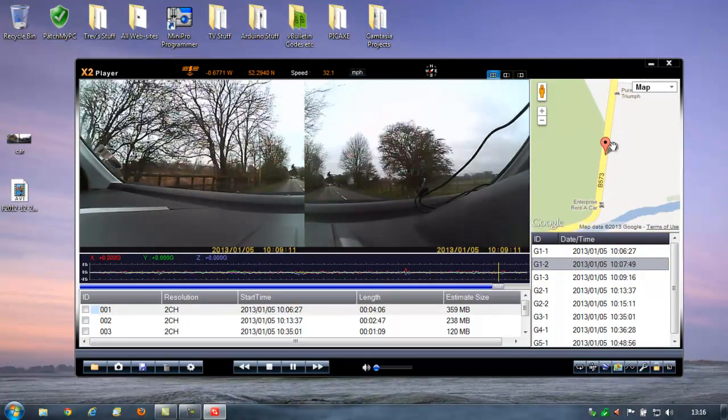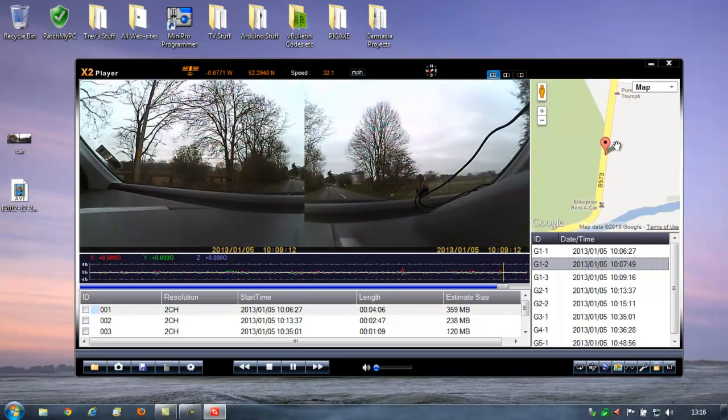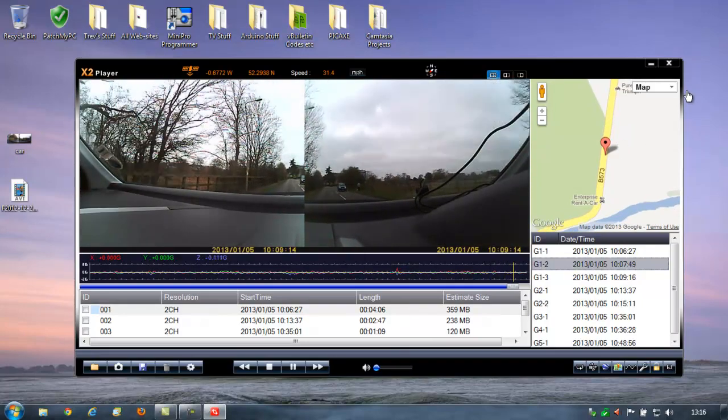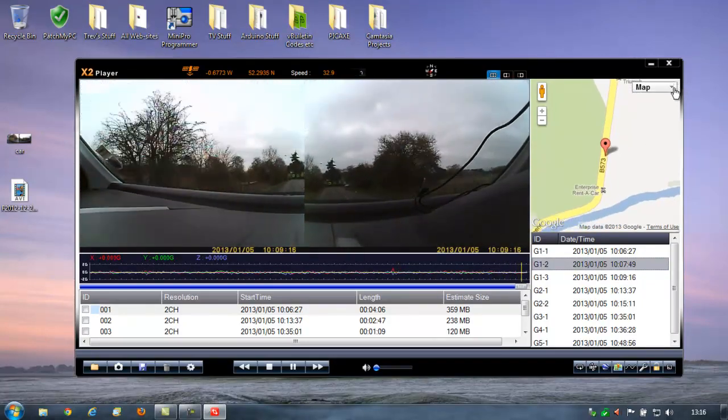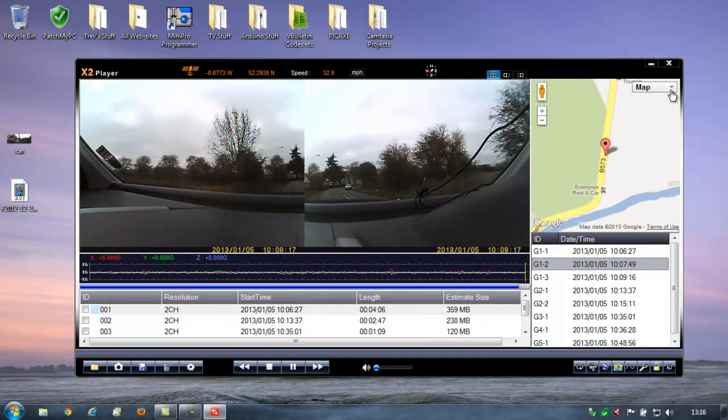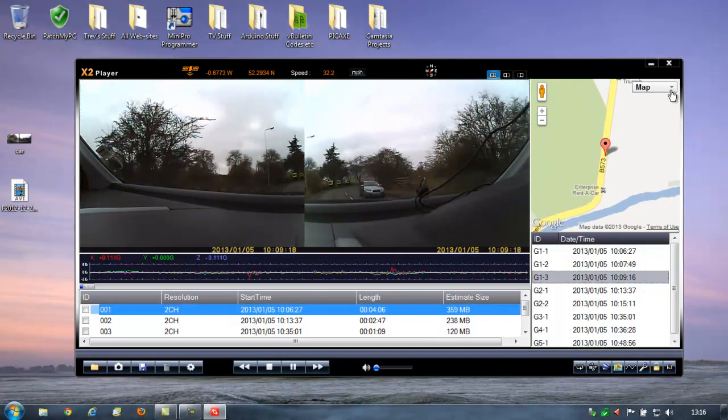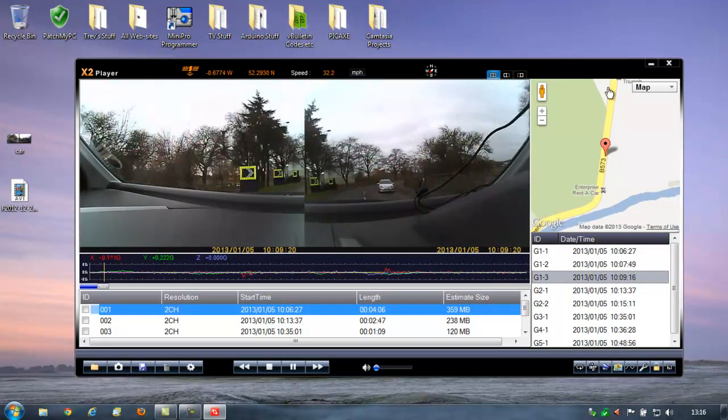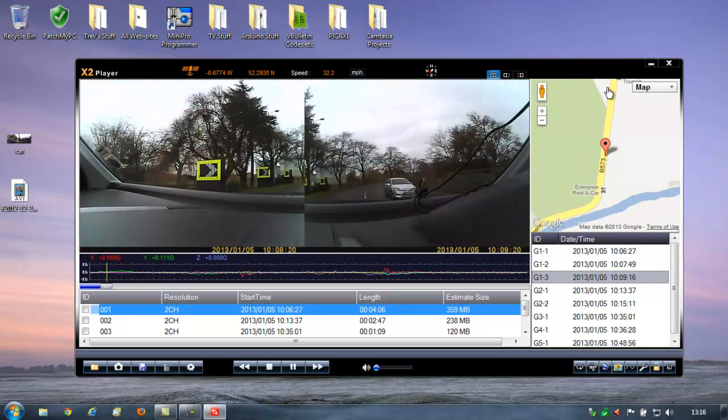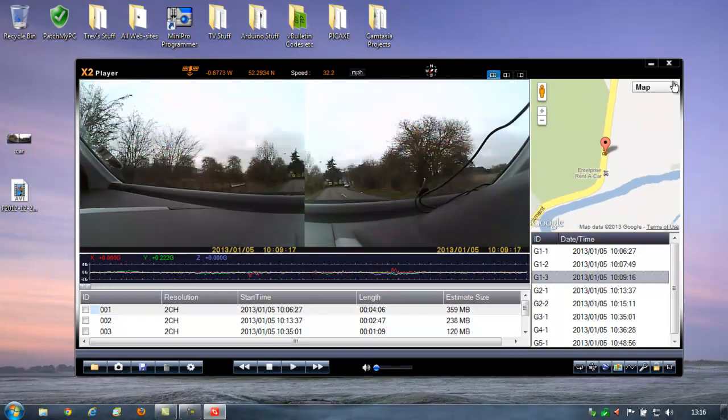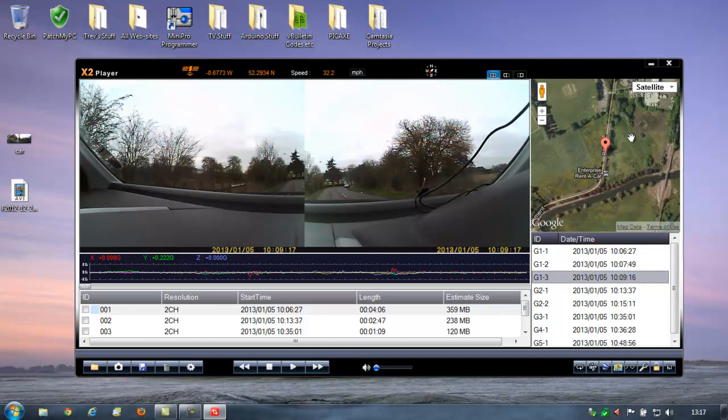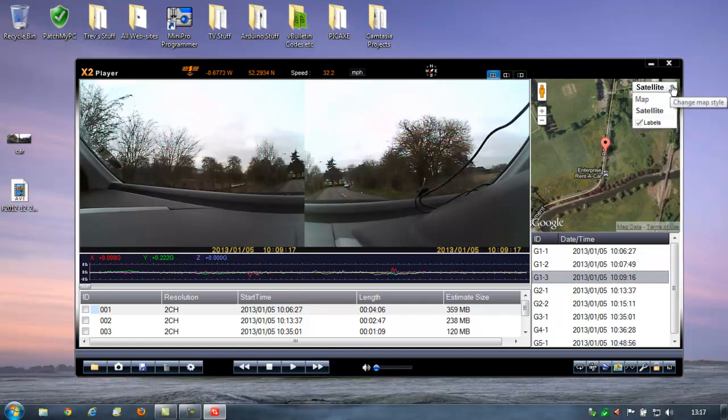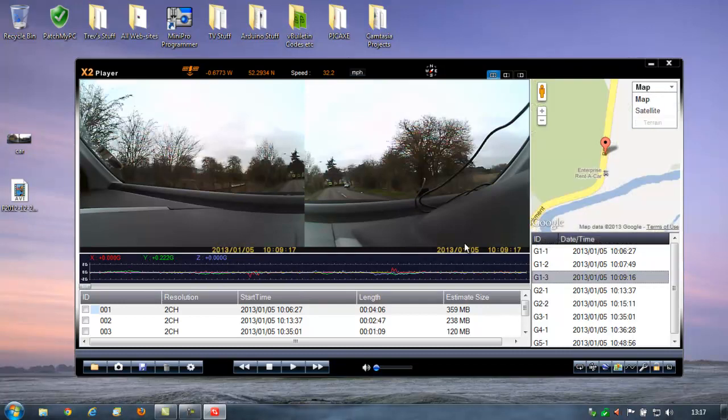And this of course would be much better when the dash cam is in the right place. Also note that you've got your position on Google Maps and you can also change that to the satellite view. You can go to satellite view and see where you are. Again, nice sort of evidential feature. If there was an accident and somebody said, oh, I wasn't even there. You can prove it with GPS data, speed, g-force and an image of exactly where you were. So very useful.